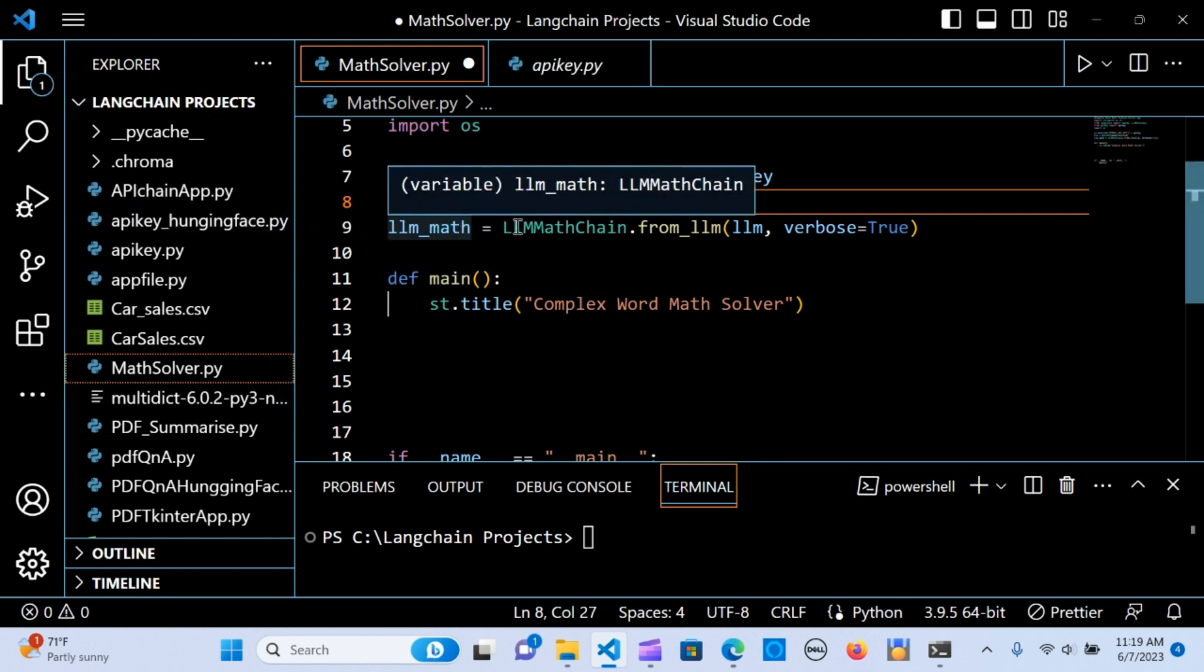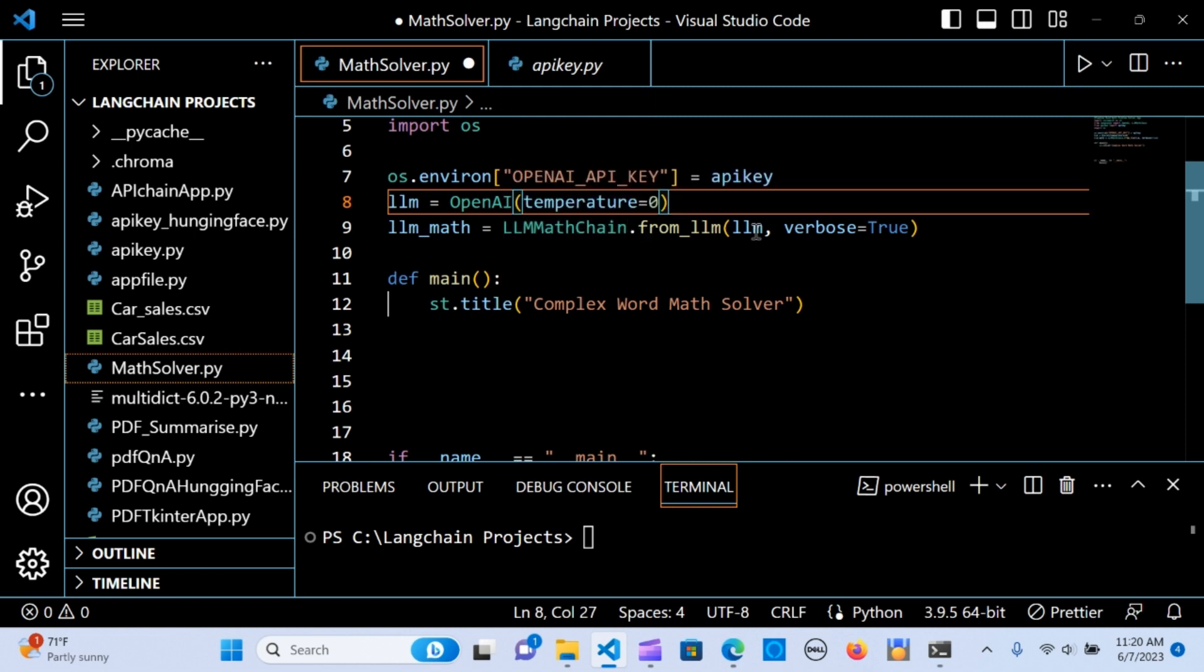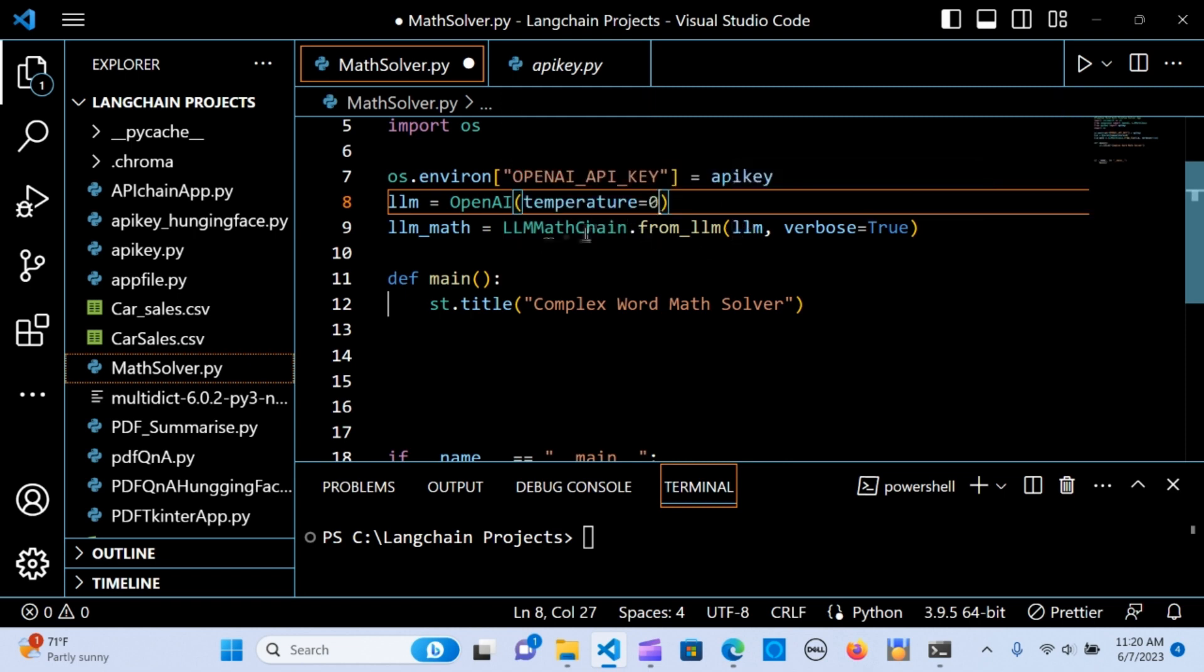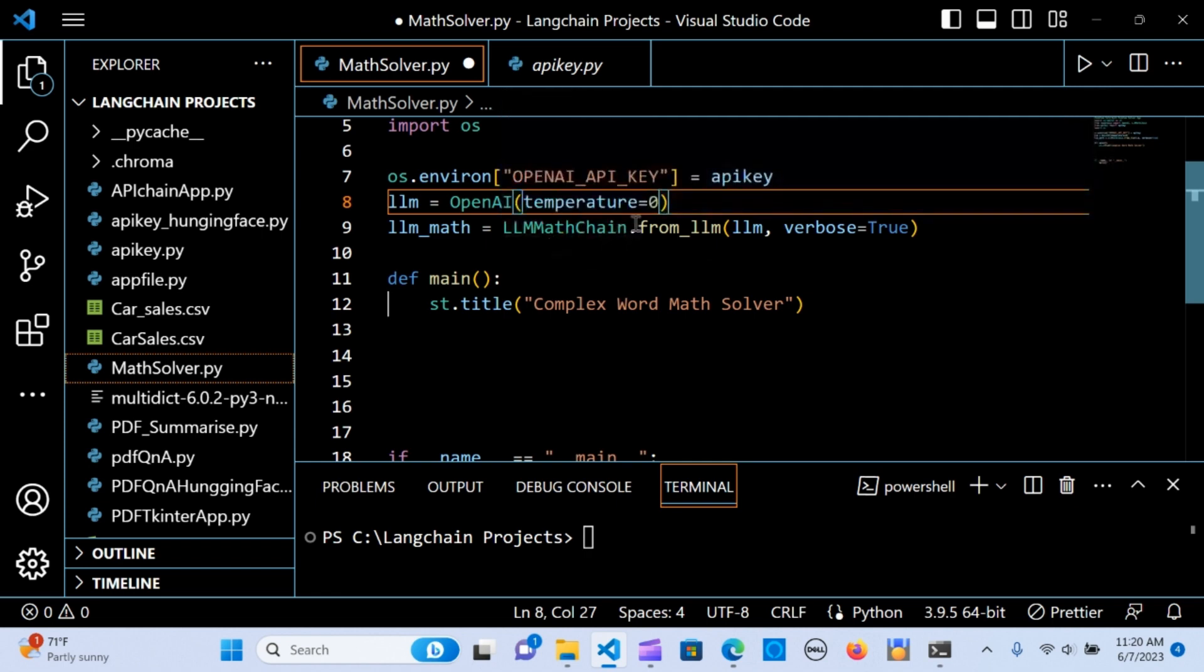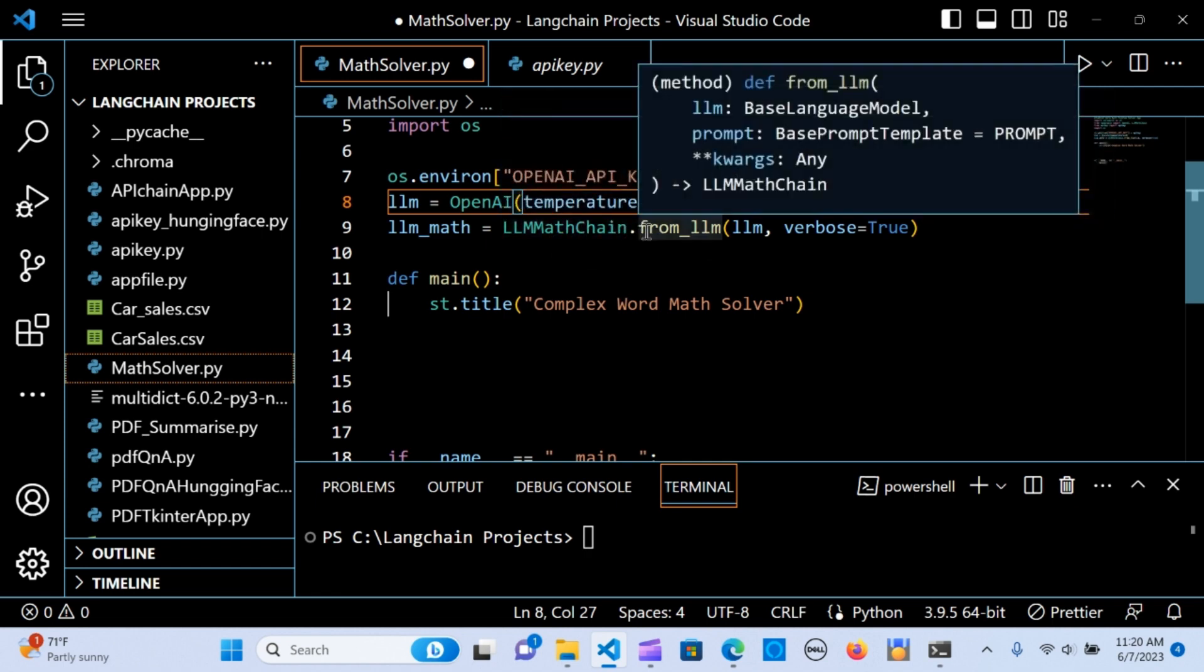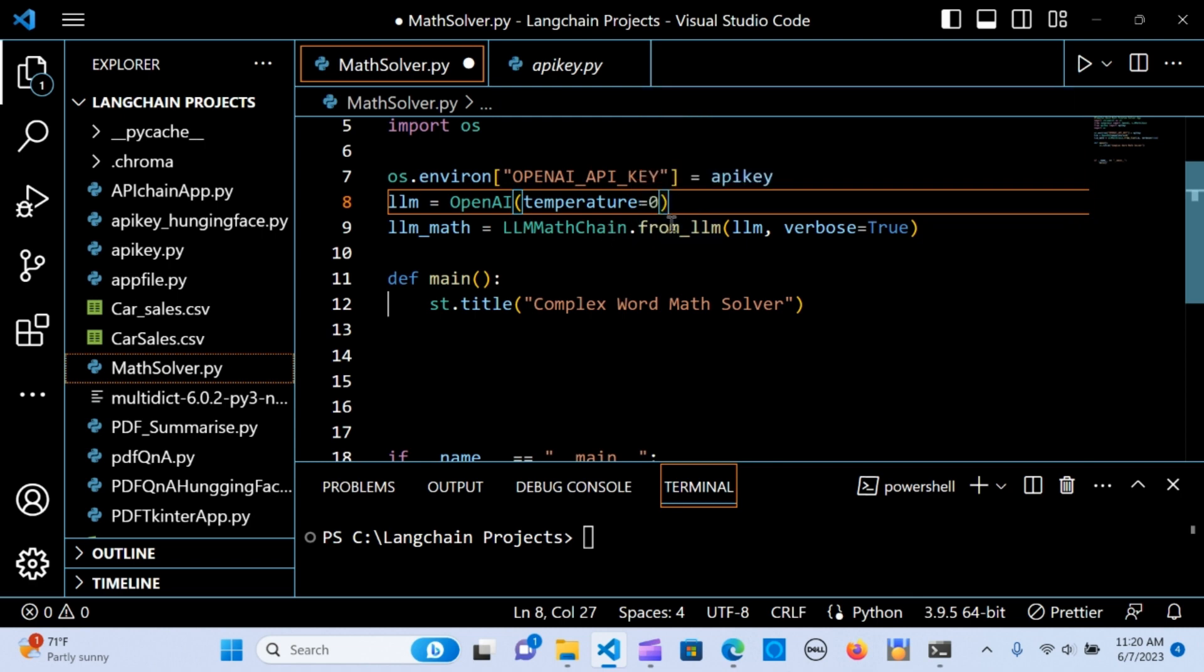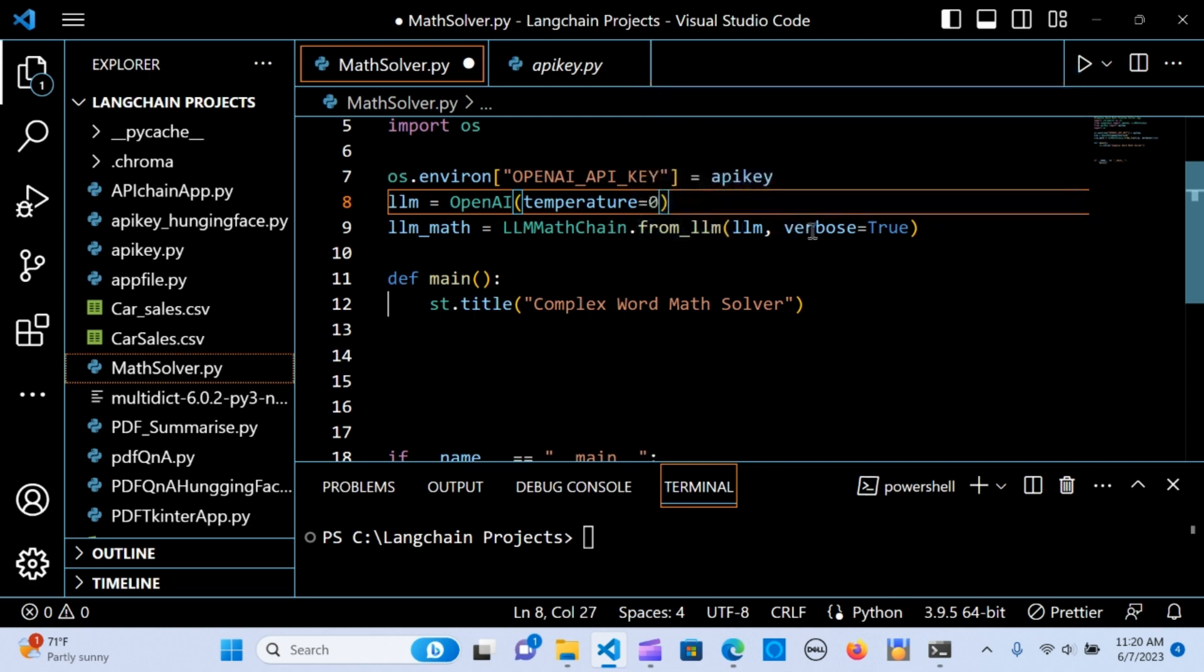The next step is to create an LLM math. This creates an instance of the LLM math chain by wrapping the OpenAI instance. The LLM math chain class provides additional methods specifically for solving math related queries. The verbose is equal to true and shows the breakdown or the thought of the chain, the thought processes of whatever the chain is going through.